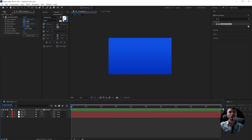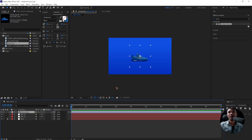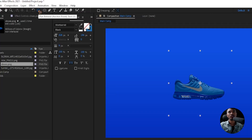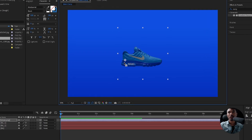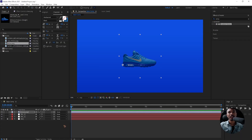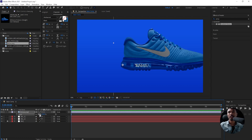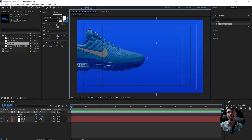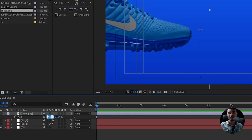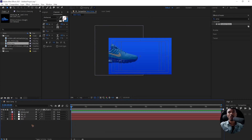Let's go to the project and drag in the shoes on top of the background. Click the Pan Behind tool or Y on the keyboard and change this anchor point to somewhere here. Let's scale this shoe to about 250% and place it. You can turn on the title action safe to know the middle point. Scale it down a little bit to around 230. Let's leave the shoe like this for now.